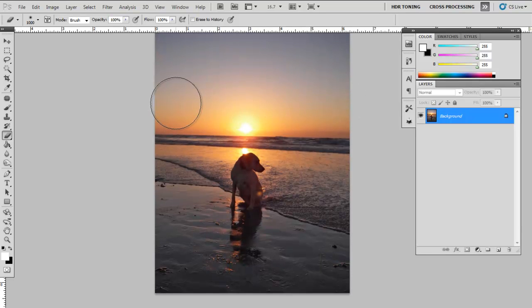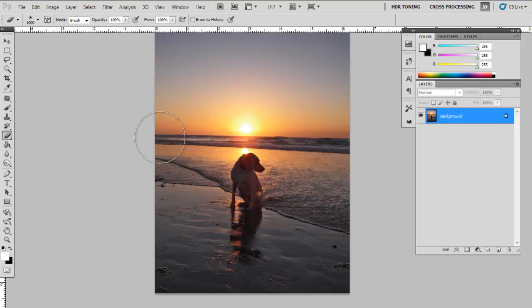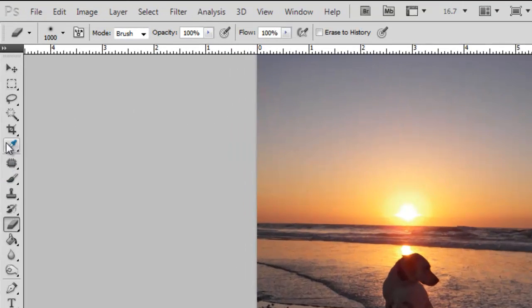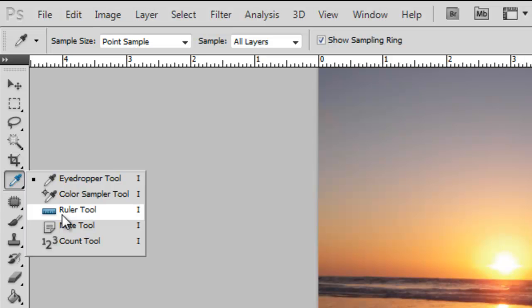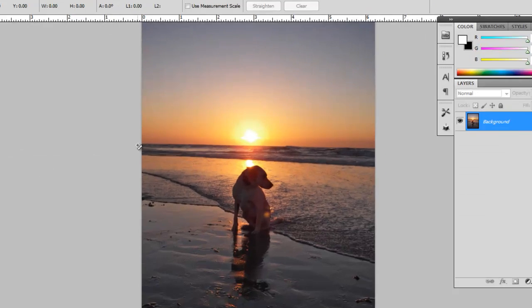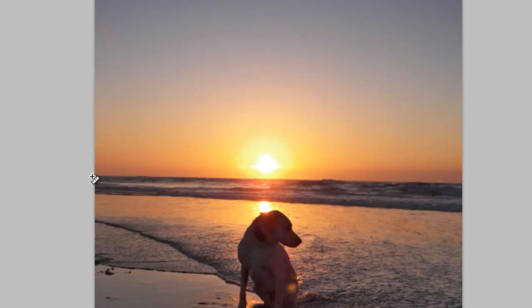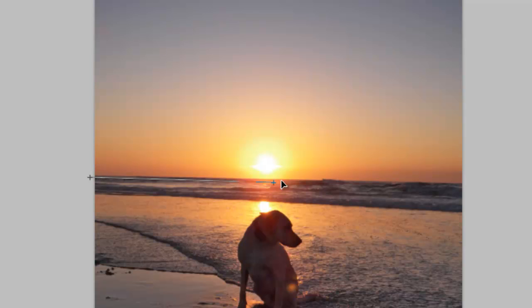One more thing that I want to do is, I want to straighten this image a little bit. So I'm going to use the Ruler tool, which is located on your toolbar. Drag a line across the horizon.